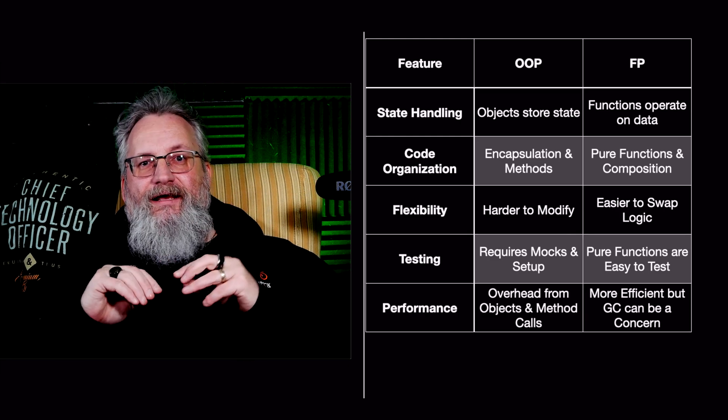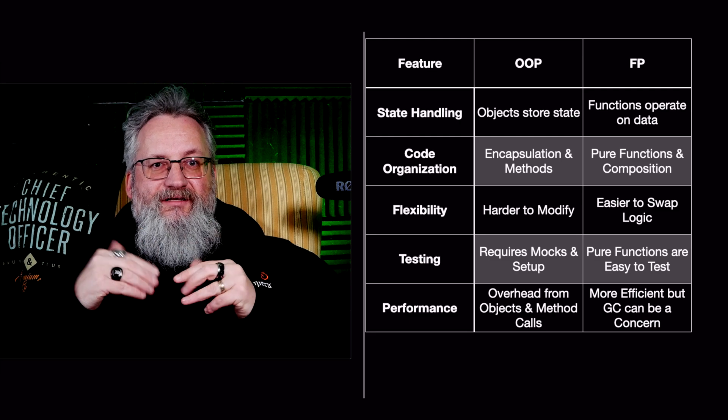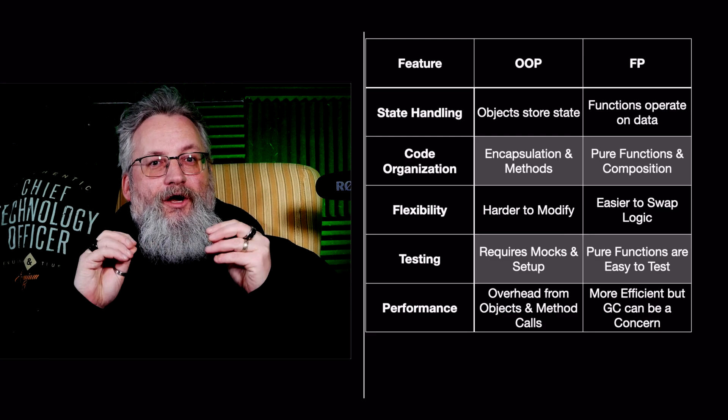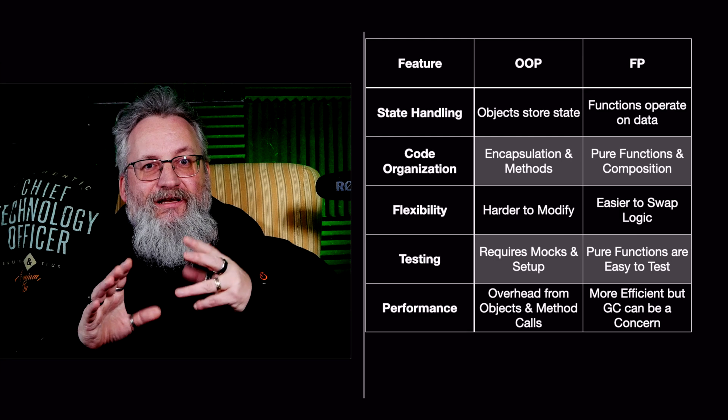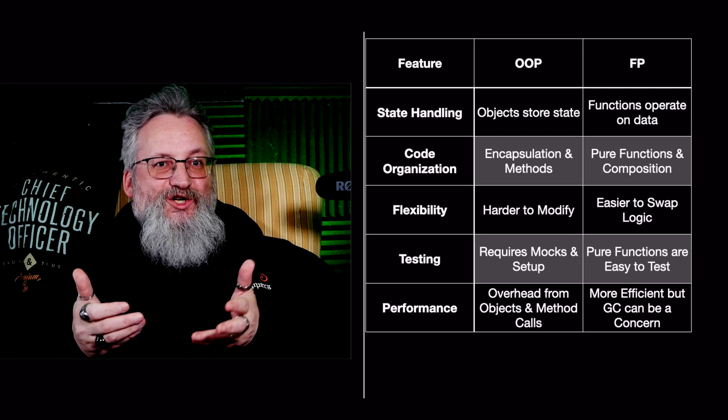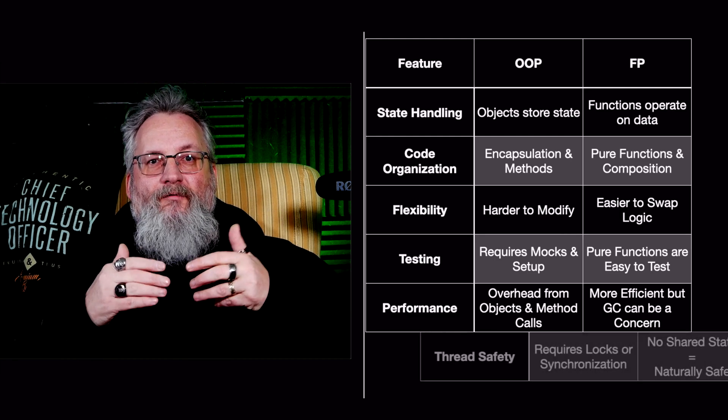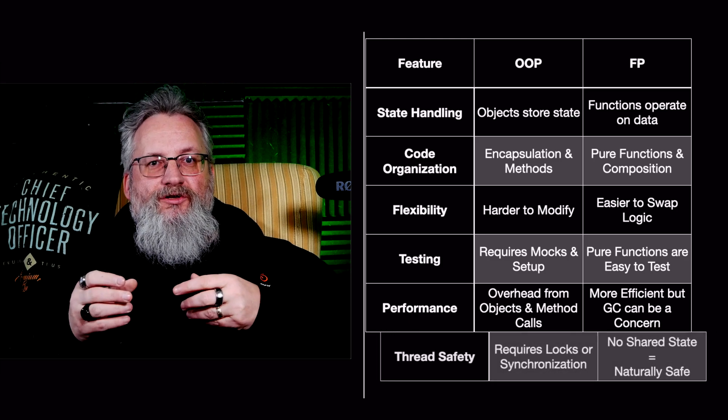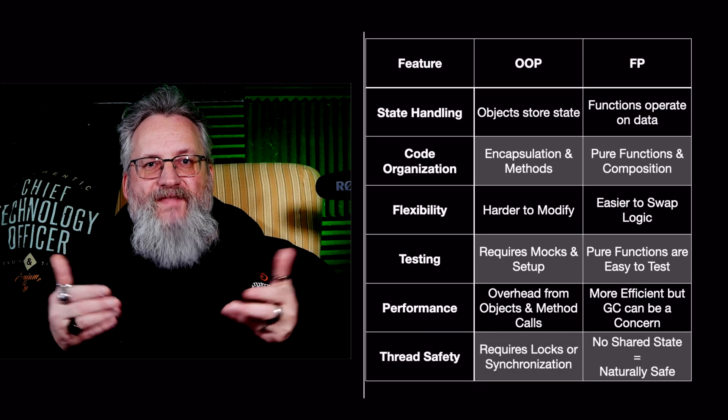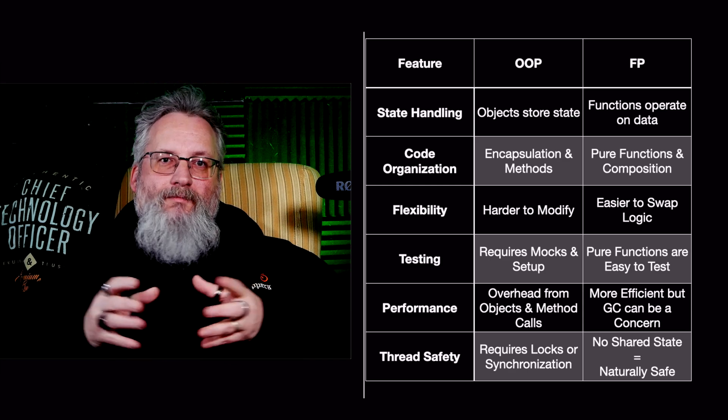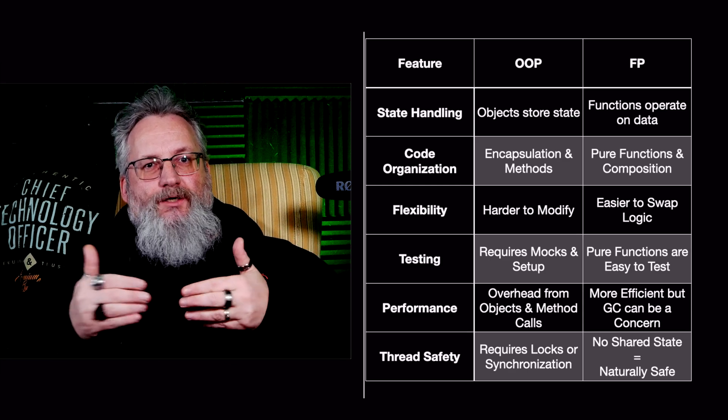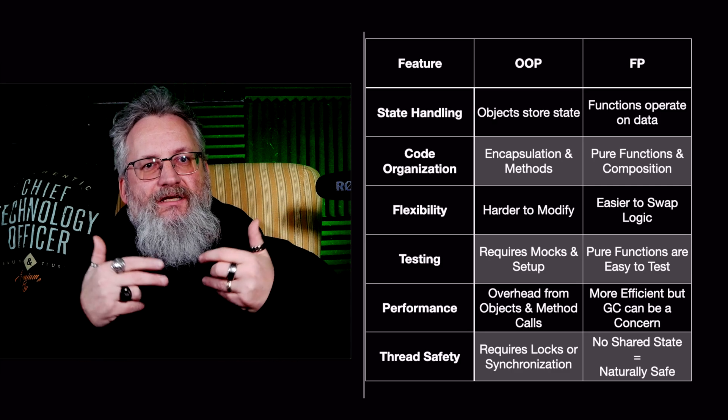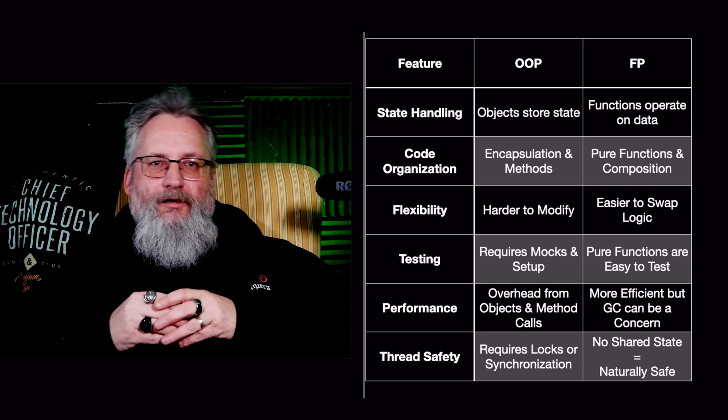FP is usually more efficient because it avoids unnecessary state changes. However, garbage collection can be a bit of a concern, especially in languages with heavy memory allocation. Number six, thread safety. OOP requires locks or synchronization to handle concurrent access to shared objects. That means more complexity and performance bottlenecks. FP avoids that because there's no shared state, which makes it naturally thread safe and ideal for parallel computing.